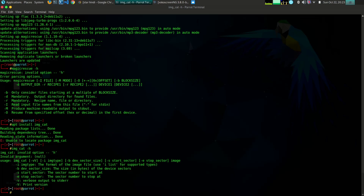These are just six of the many forensic tools that are available. Each of these tools has its own strengths and weaknesses, so it's important to choose the right tool for the job. Once you've become more comfortable with forensic tools, you can explore other options such as Hash Deep, Magic Rescue, and Scrounge NTFS, which offer more advanced features and can be used to recover data from more complex sources.